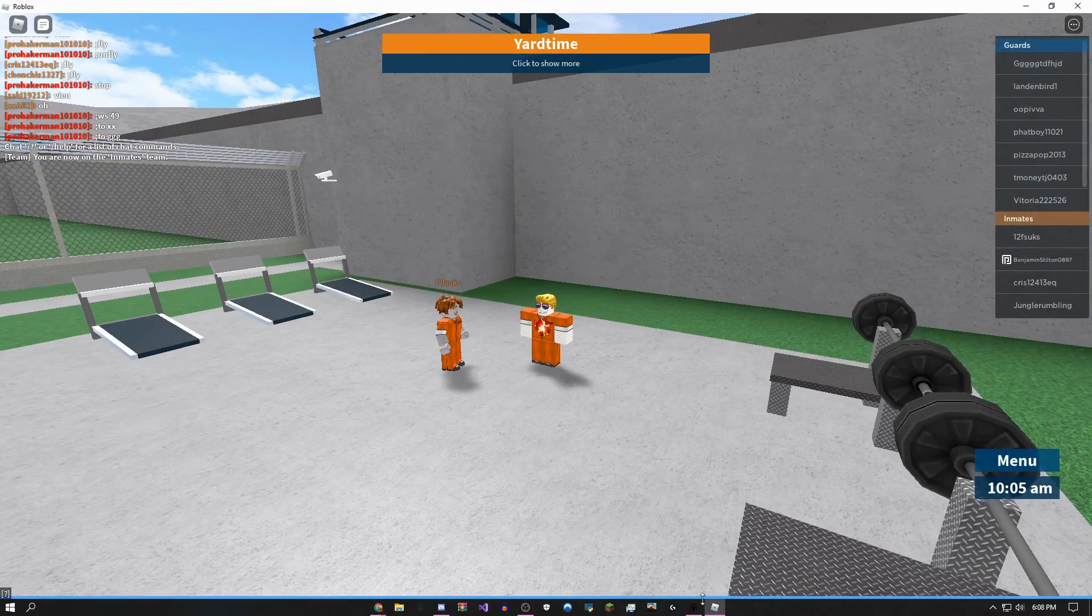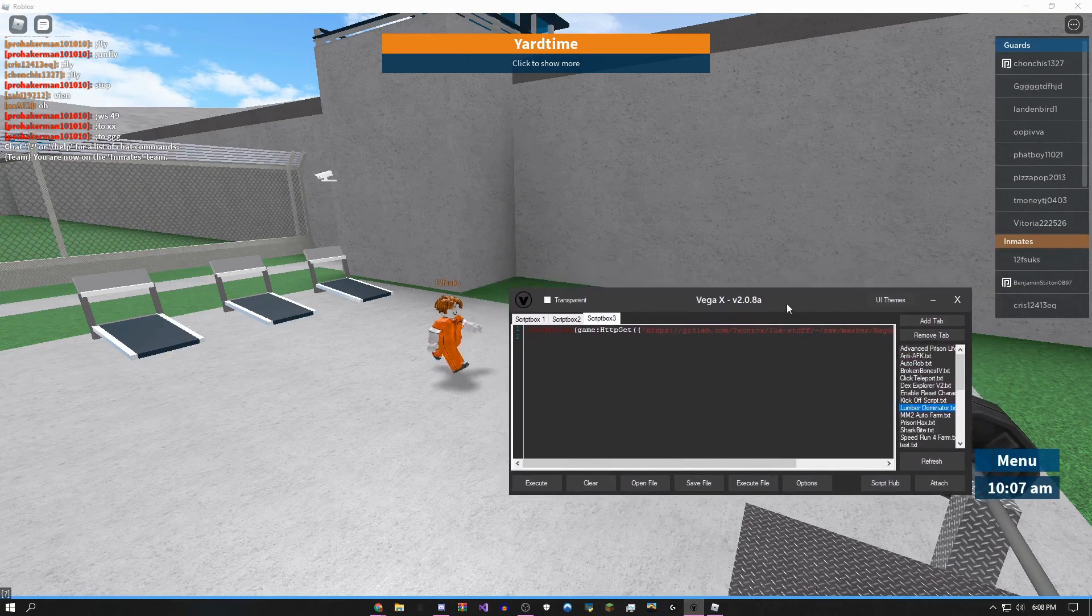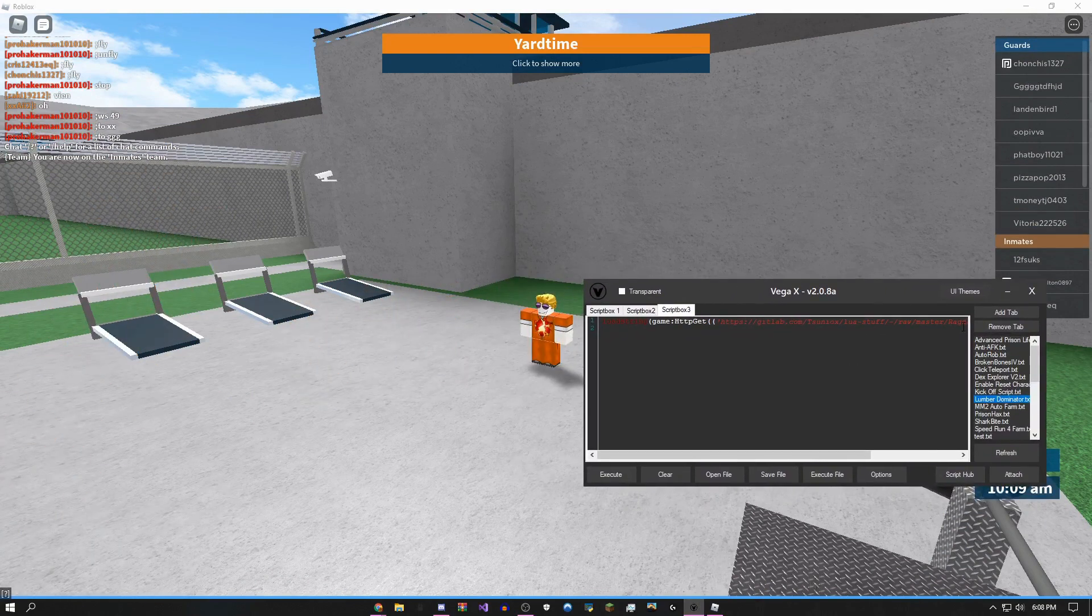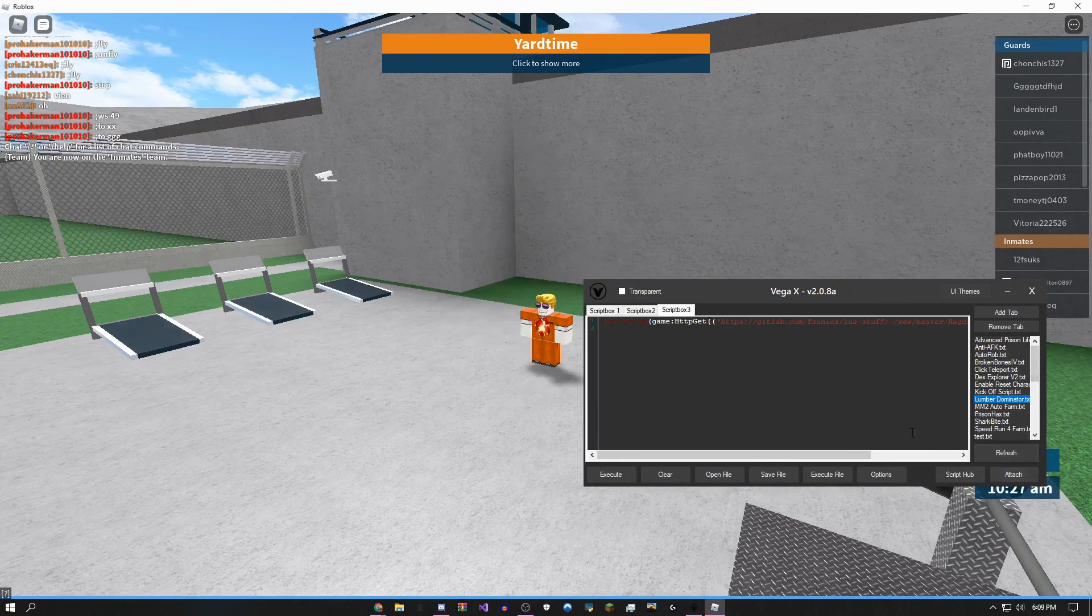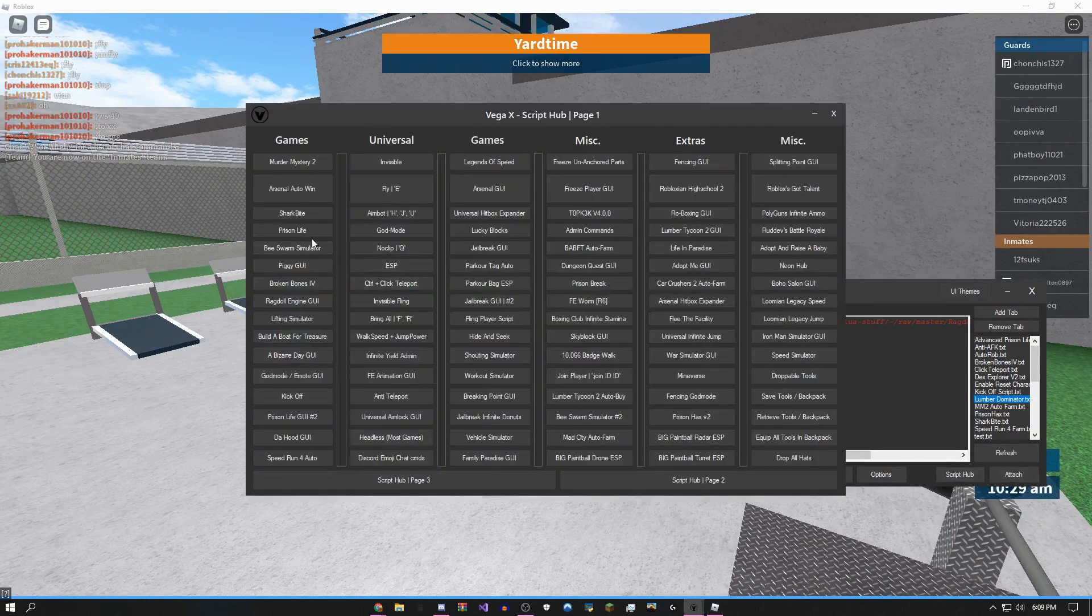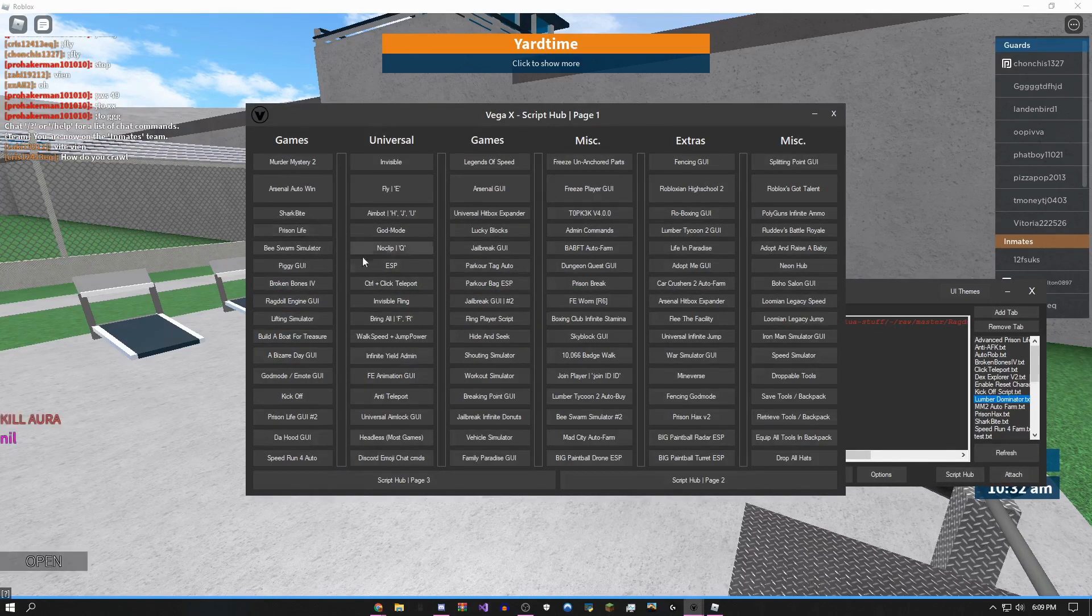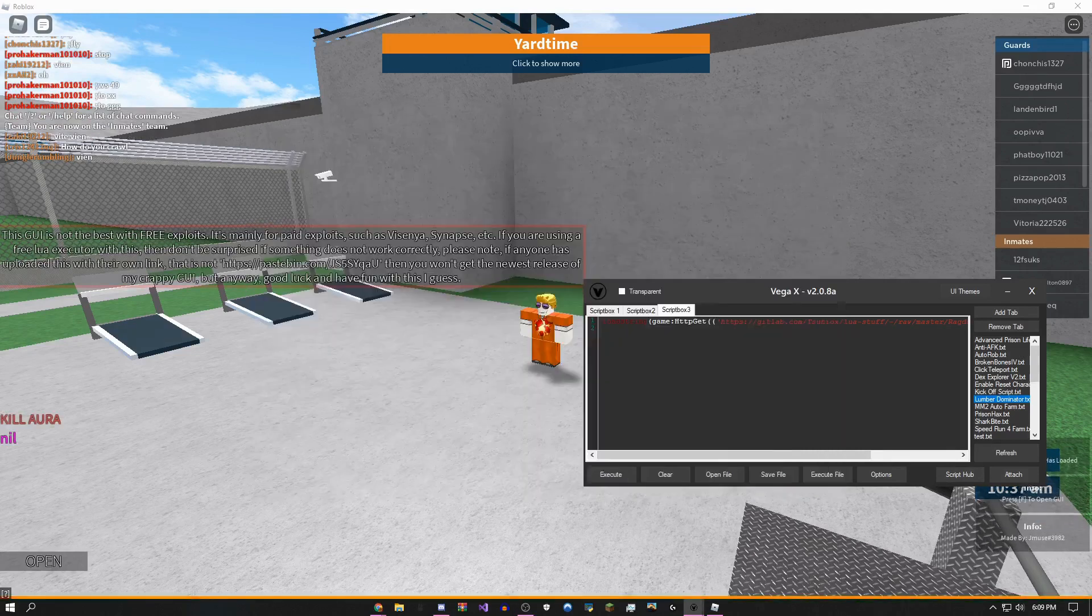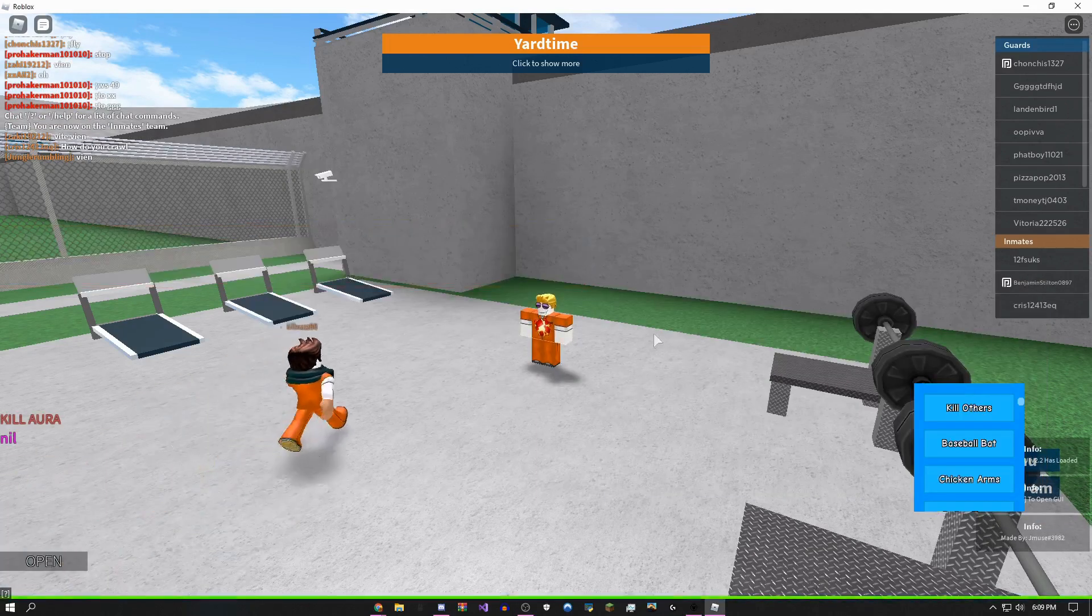Yeah, so I'm back into Prison Life now, and I'm going to show you some scripts I have for this game. So obviously just attach, and then if you go in the script hub, you'll see how many Prison Life GUIs I have.